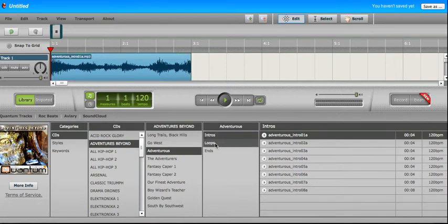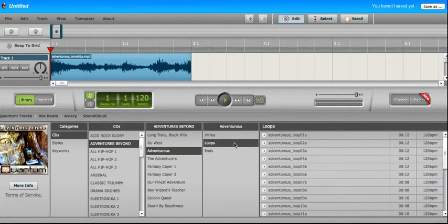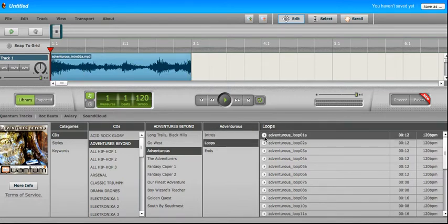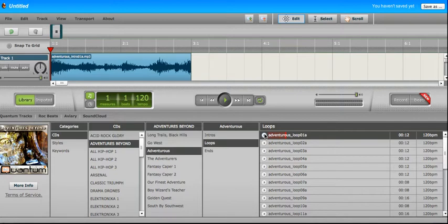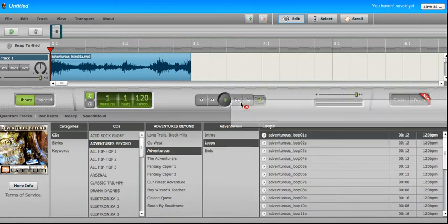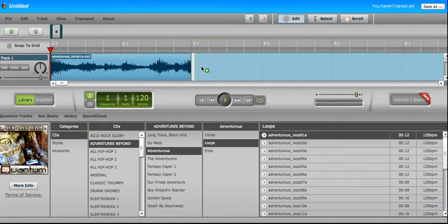And then loops are things that go in the middle, maybe a background or something like that. So let's take a listen. Not bad, so I'm going to go for that one.